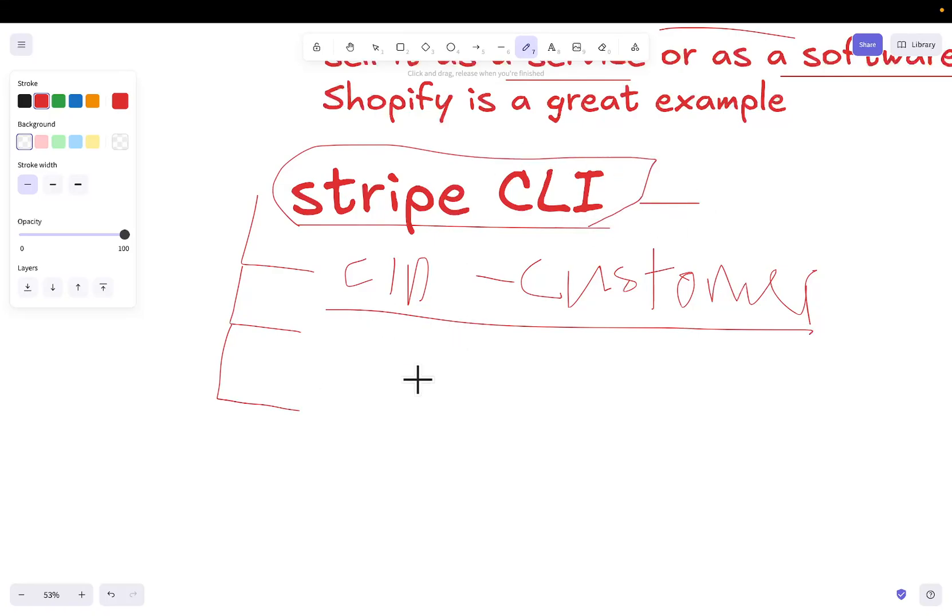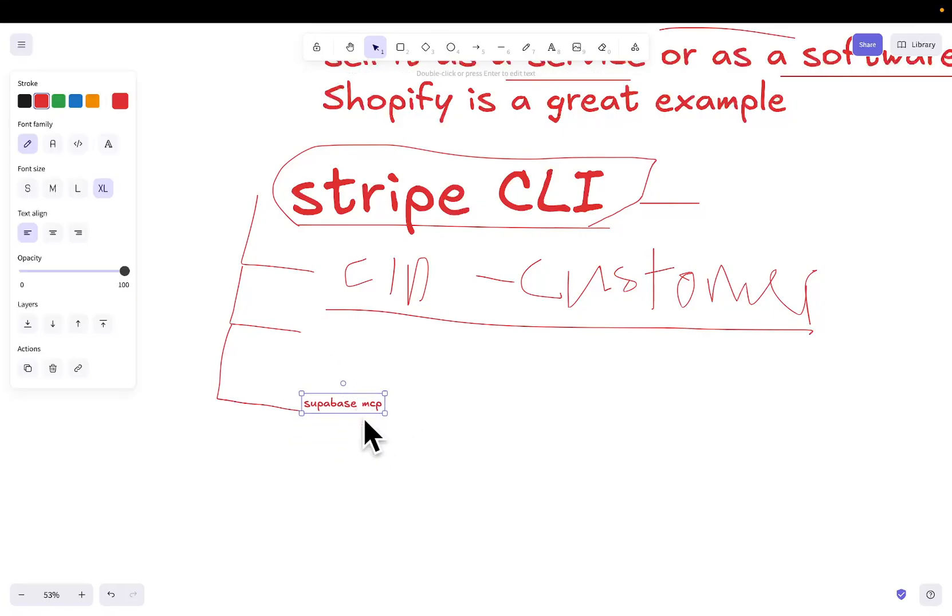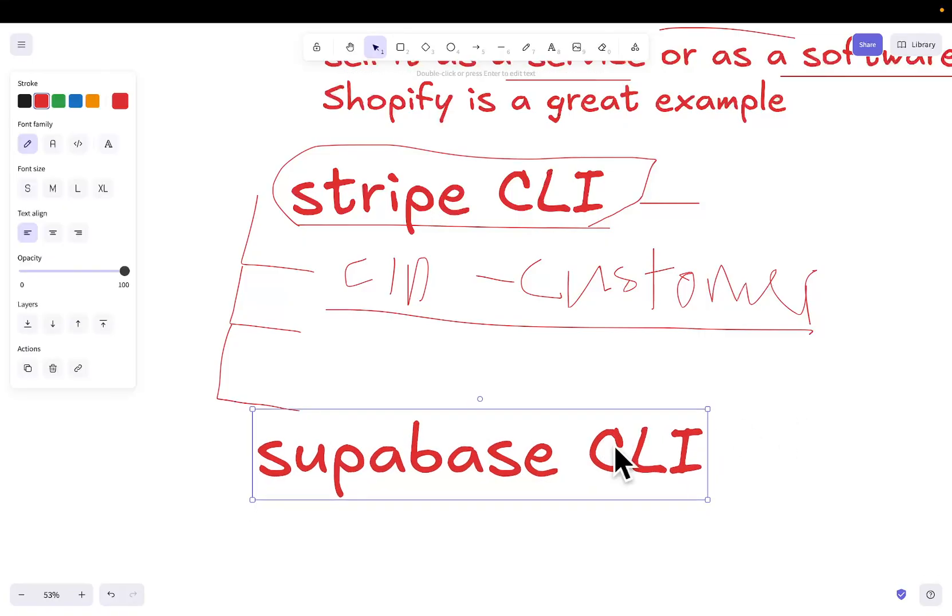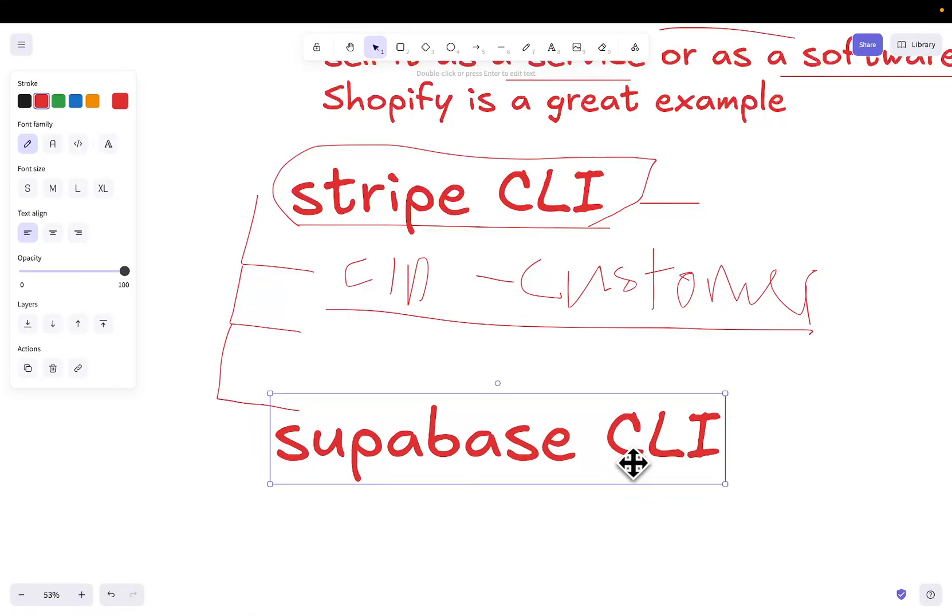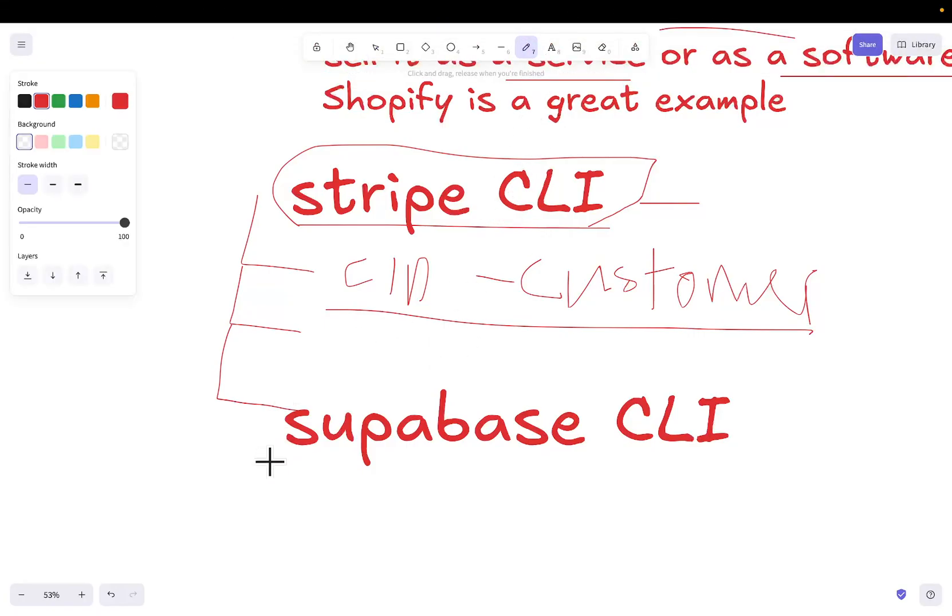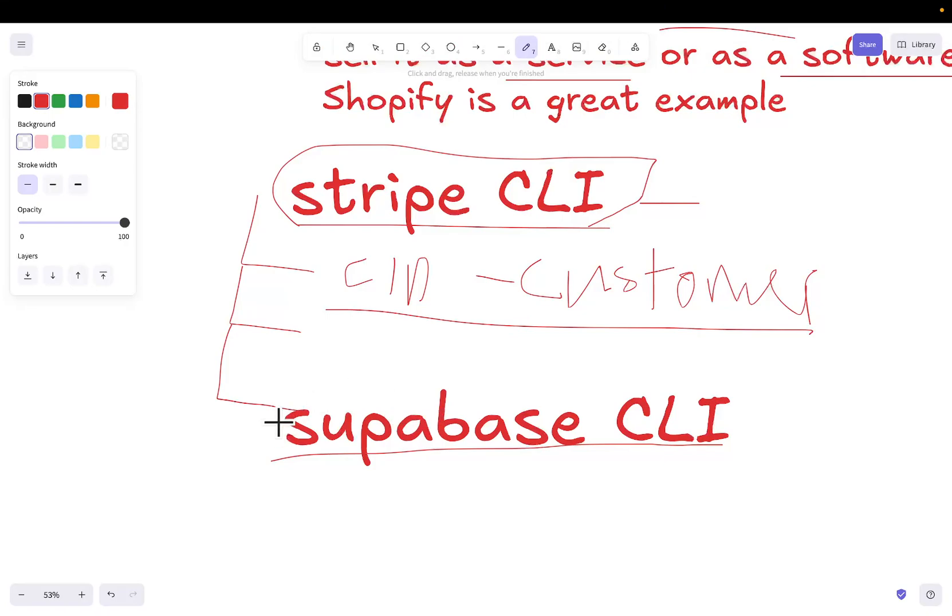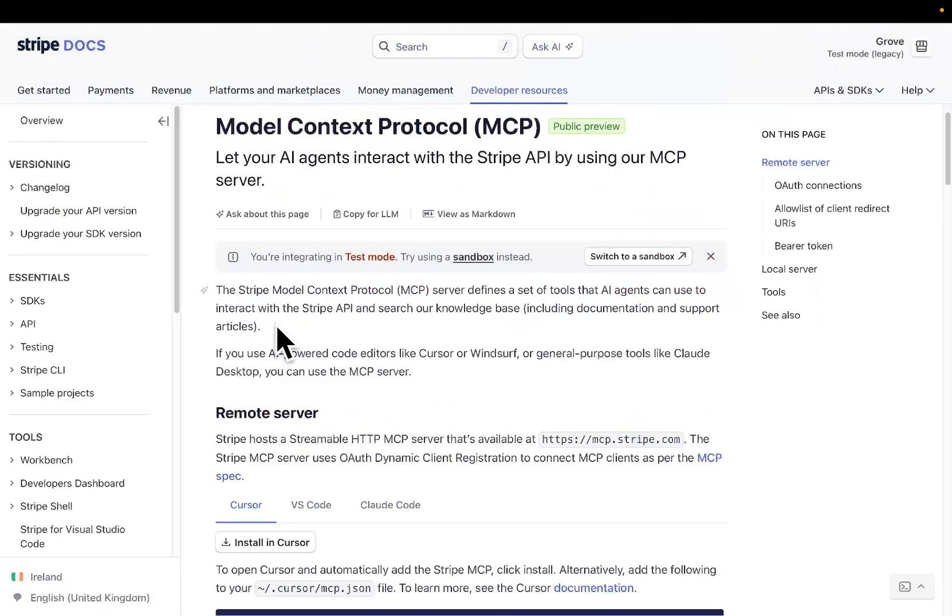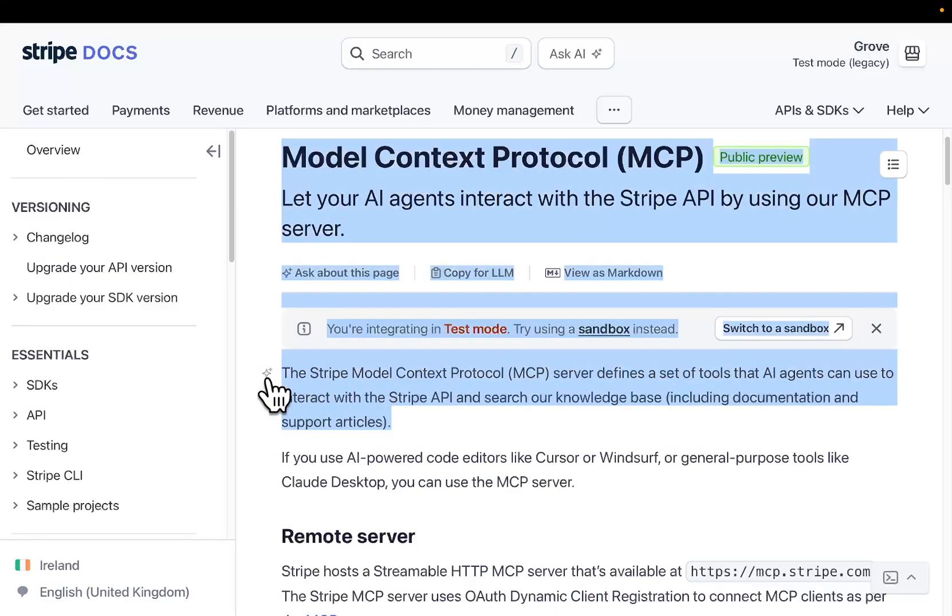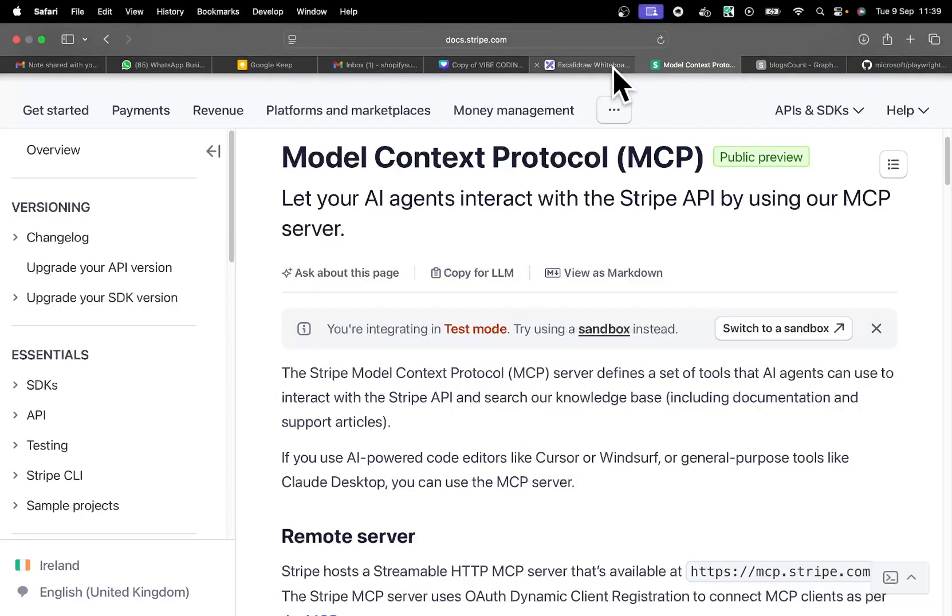So, you don't actually need the Stripe MCP to talk to Stripe. It's the same with Supabase. You don't need the Supabase MCP to talk to Supabase. What you should do instead is you should have the Supabase CLI set up so that Claude Code can itself, without the MCP, talk to Supabase by using the CLI. And then if it needs documentation or whatever, in this case, you might have to use Context 7. I'm not sure if Supabase actually has a documentation part of their MCP. You can see what it says here, the Stripe MCP server defines a set of tools that AI agents can use to interact with the Stripe API and search our knowledge base, including documentation support articles.